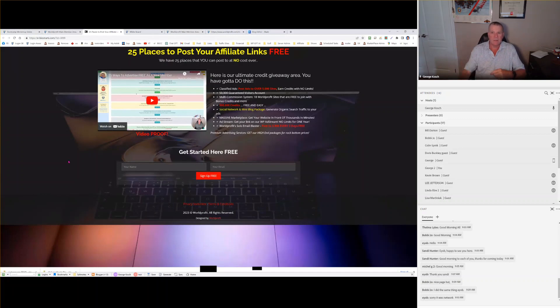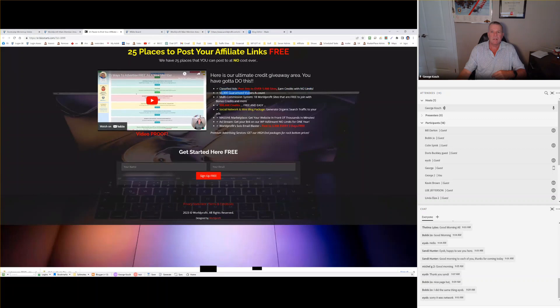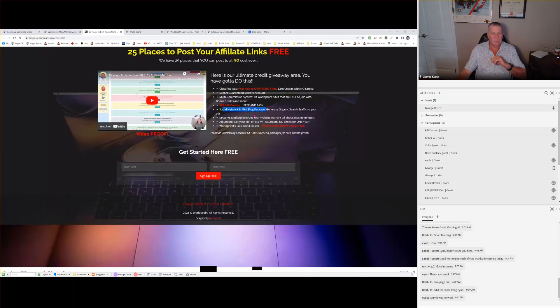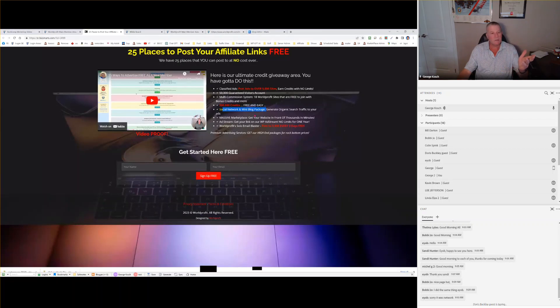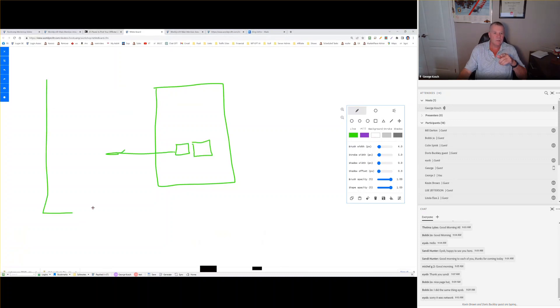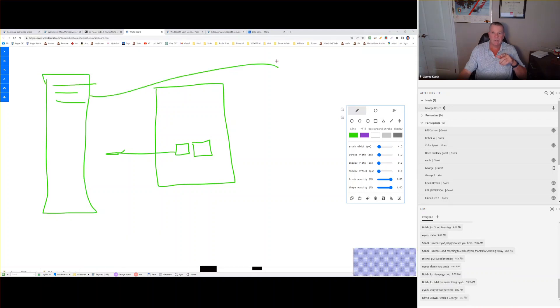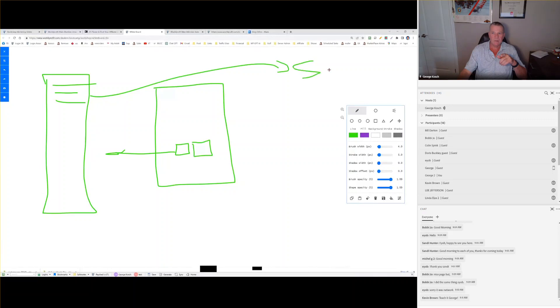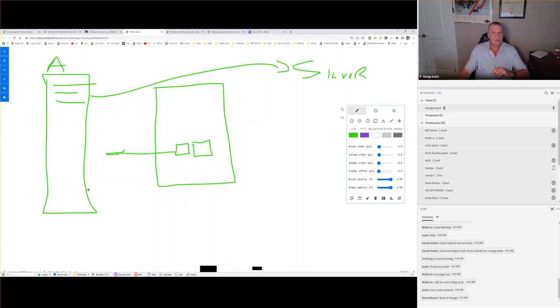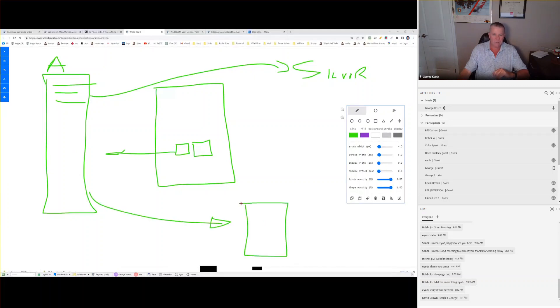For example, if you were to send somebody to this page as an example. This page right here has no offer other than free traffic. And the market that you're promoting to is looking for traffic. Traffic is absolutely important to people that you are promoting to. Not a product. They want something for free because they have their own product that they want to promote. And look at this page. All you have to do is sign up and register here and look at what you get. Classified ads, close to 5,000 sites, 50,000 guaranteed visitors account, multi-commissioned system, 18 world profit sites, 500,000 credits, free and easy social networking. Look at all this stuff. How can anybody resist it? Whereas the other site that we looked at, it's a bottle of pills. Will that product sell? Of course it will. But let's look at how it's going to sell.